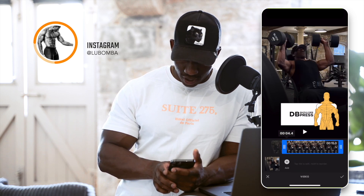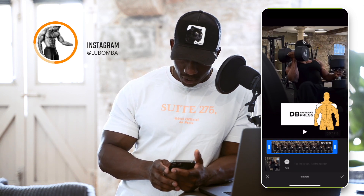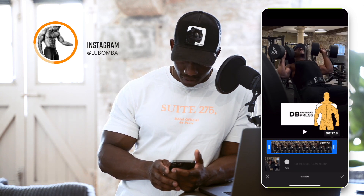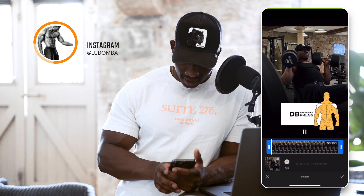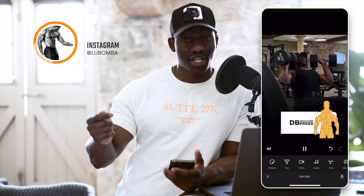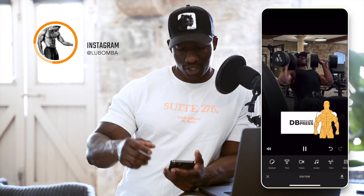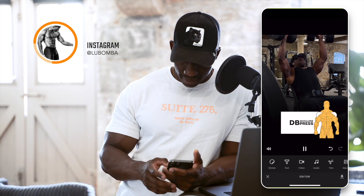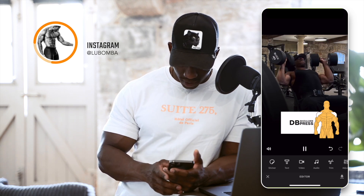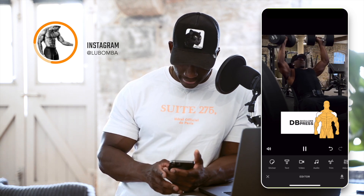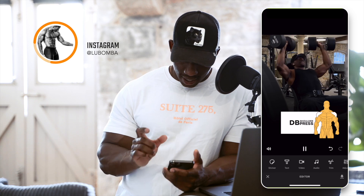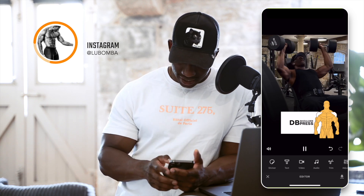If you want to trim your footage, click on video and you can trim at which point you want the video to start. You can trim it or add more footage onto your timeline — maybe if you have a different angle, you can go ahead and do that.